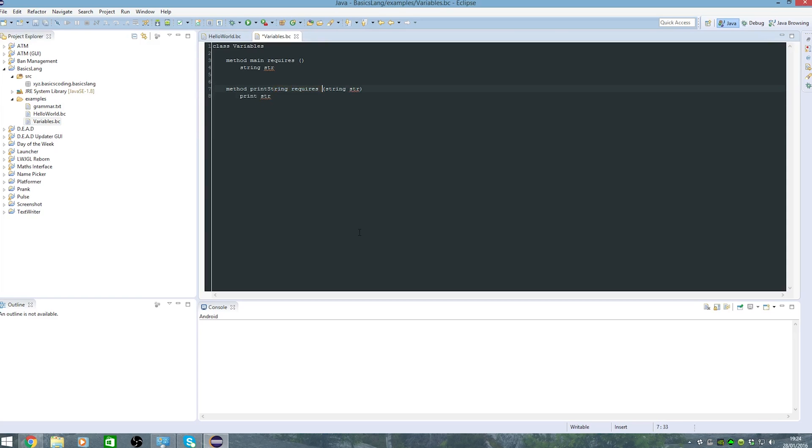That will require a parameter of a string, it'll be called str, so it's printing that variable that it gets.